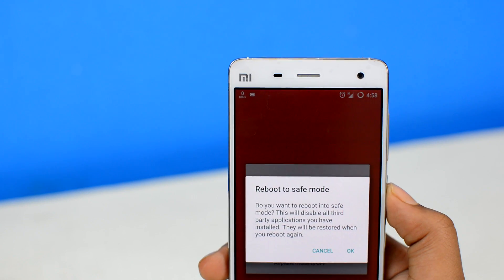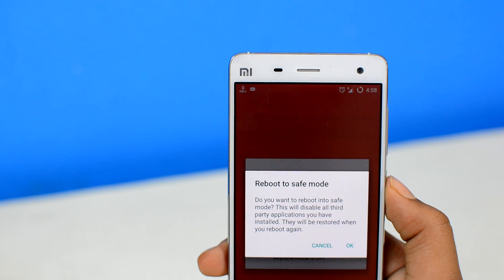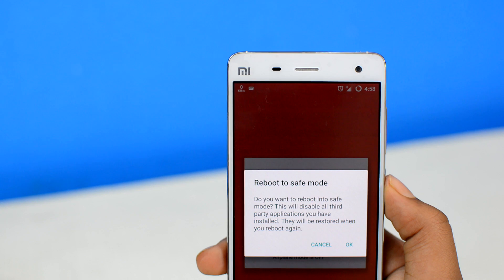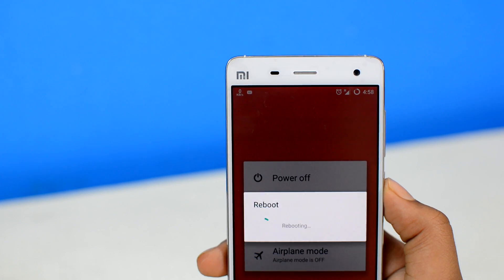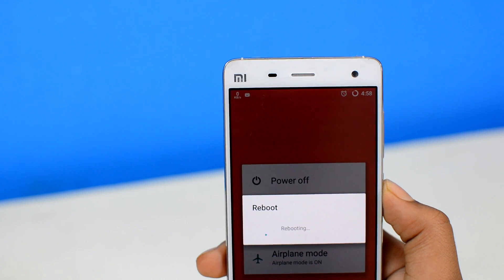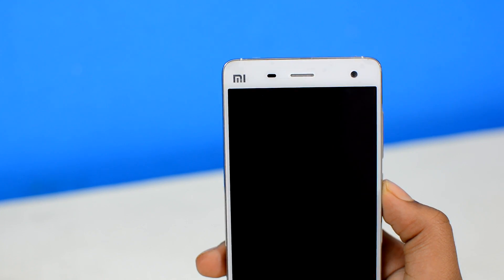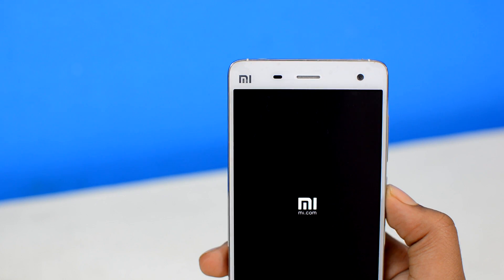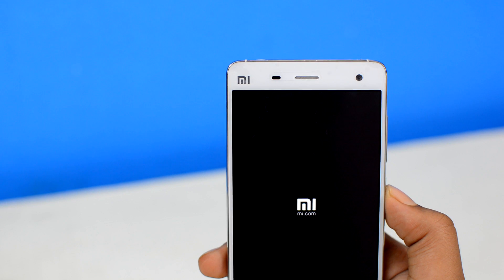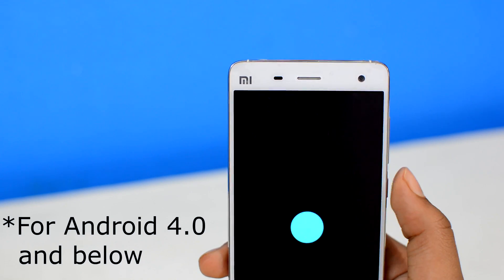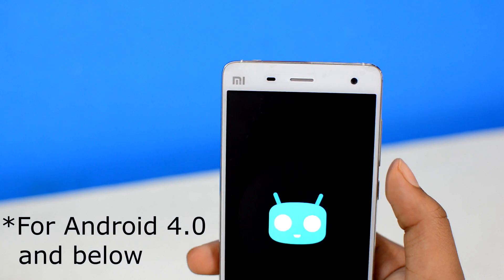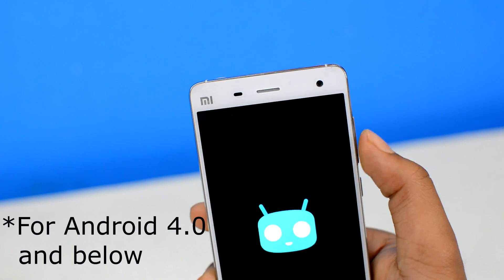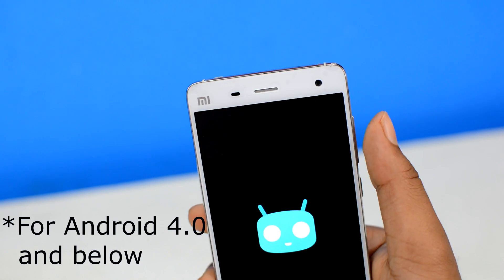If you single tap on that, your device will pretty much shut down. If you do it right, you'll be asked whether you want to boot into Android safe mode. Tap OK and your device will restart and reboot into safe mode. On some older Android versions, you'll need to completely turn off your device, then turn it on by long pressing the power button. When you see the boot animations, hold down the volume up and down buttons at the same time until you boot into safe mode.